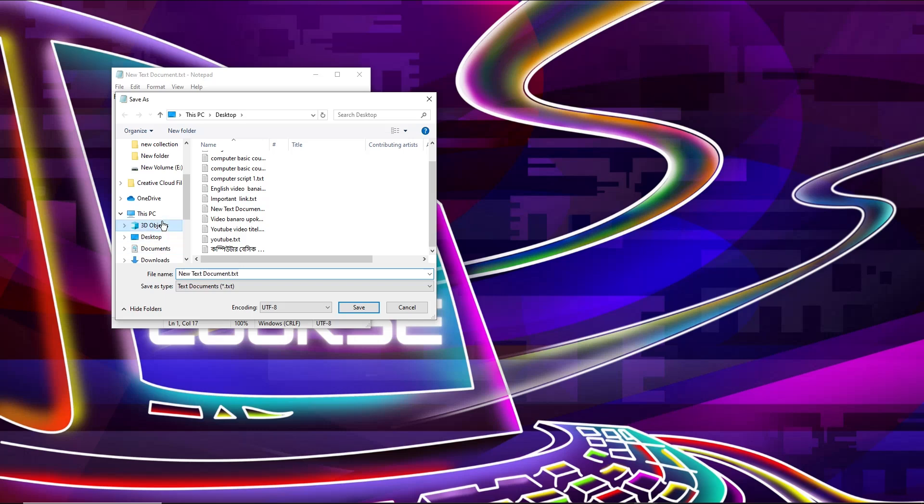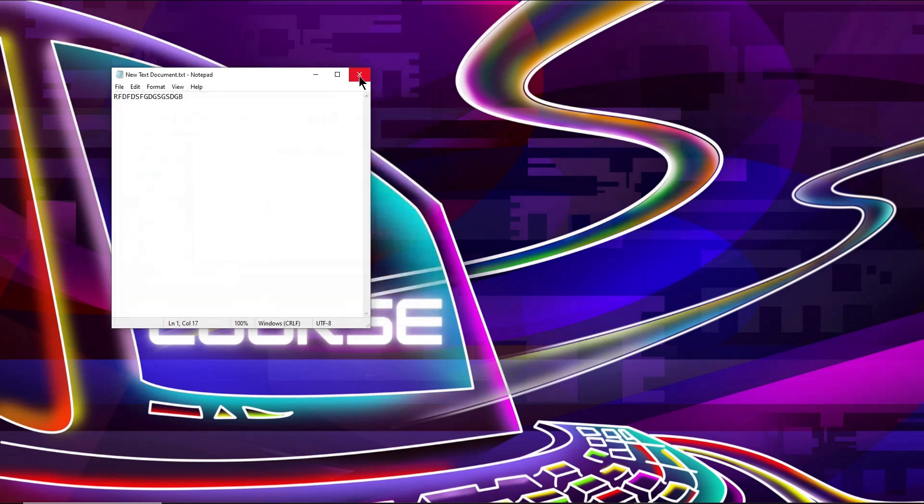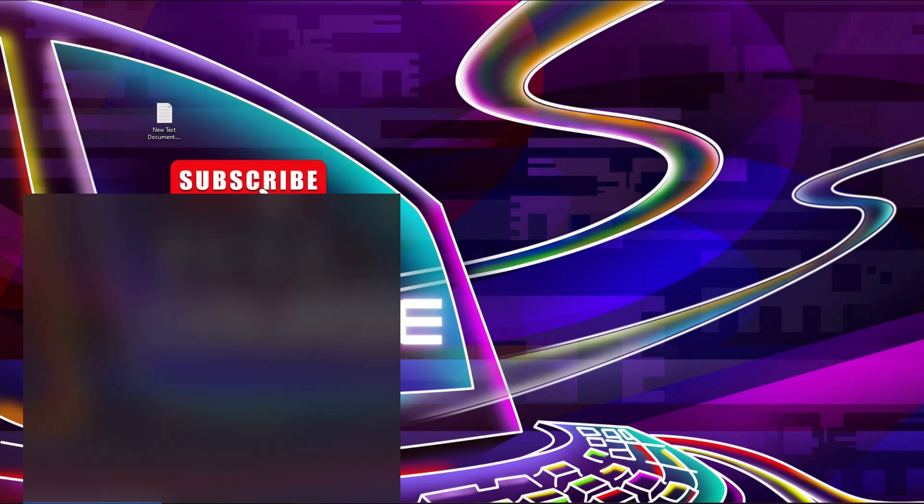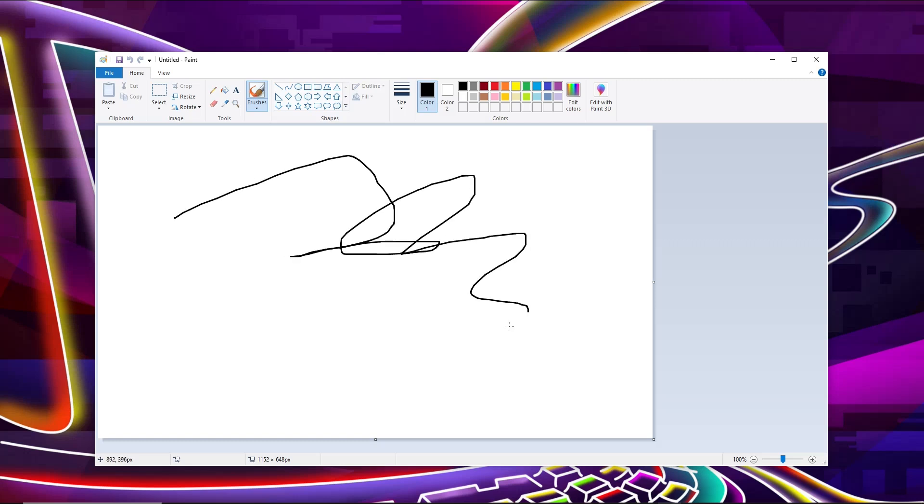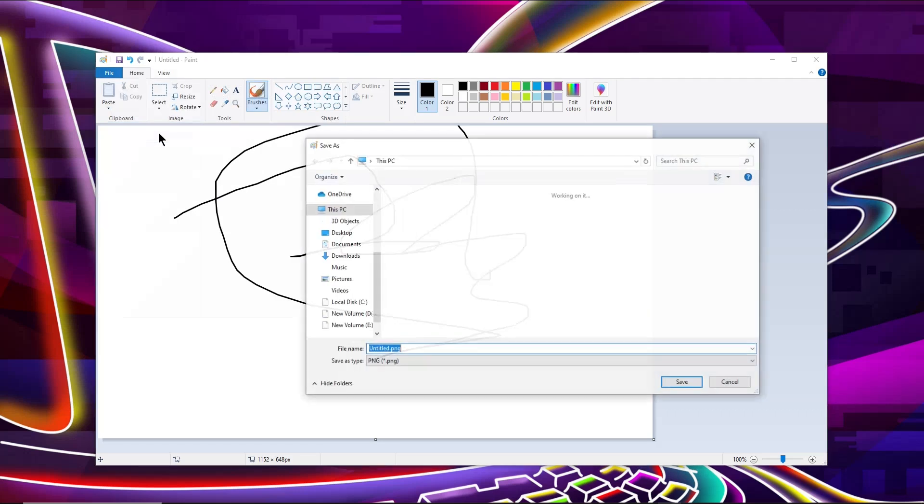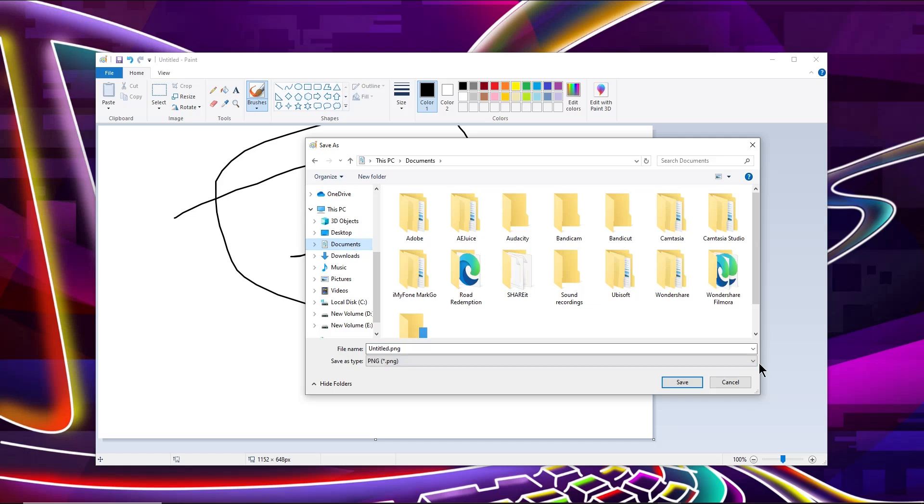So I'm going to close this one and I'm going to open my Paint tool. If I draw something and go to File and Save, you can see it needs a location where it will be saved. So I'm going to select this one.